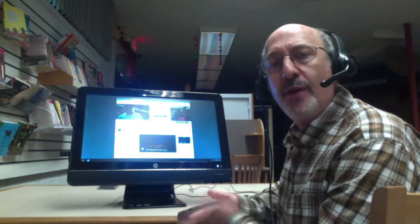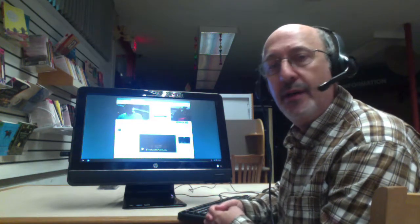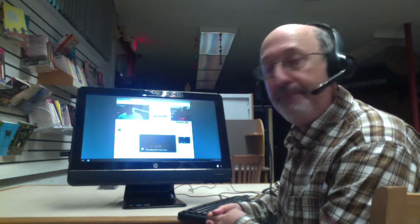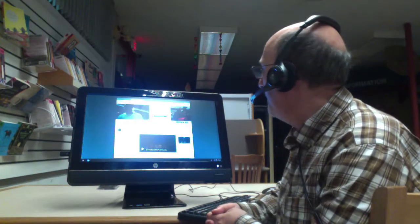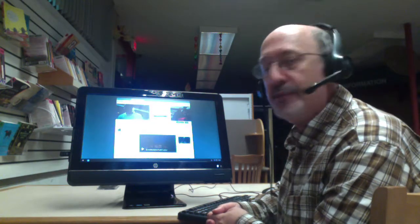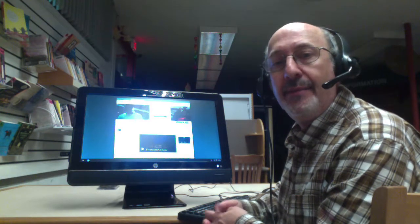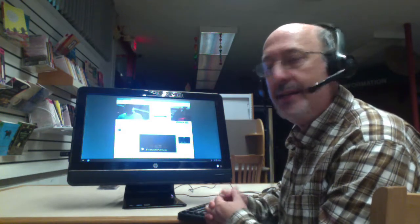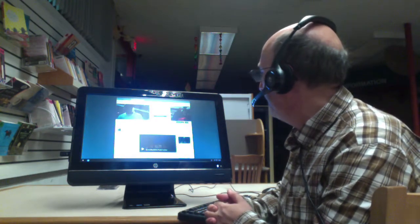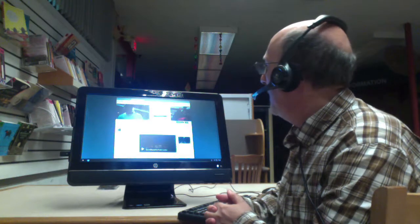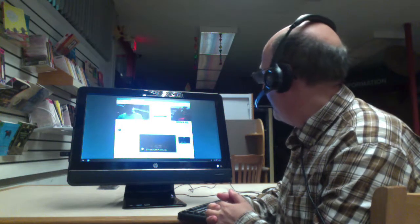There are some websites that let you do graphics work on the web. So Pixlr and some others, P-I-X-L-R.com. There's others that do things on the web. So this is CloudReady.